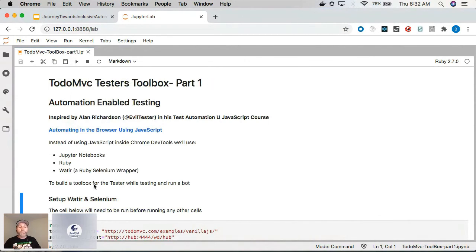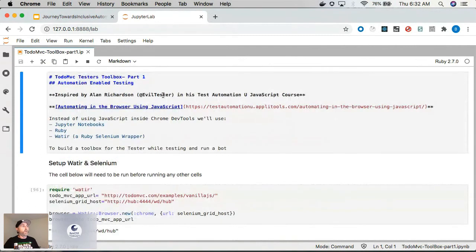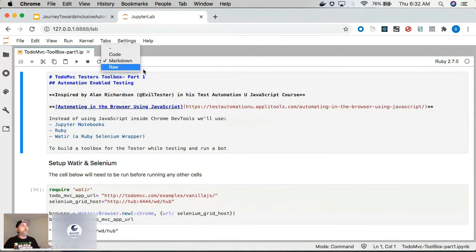So each notebook is comprised of what are called cells, and there's either a markdown cell or a code cell. Those are the only kinds that matter.